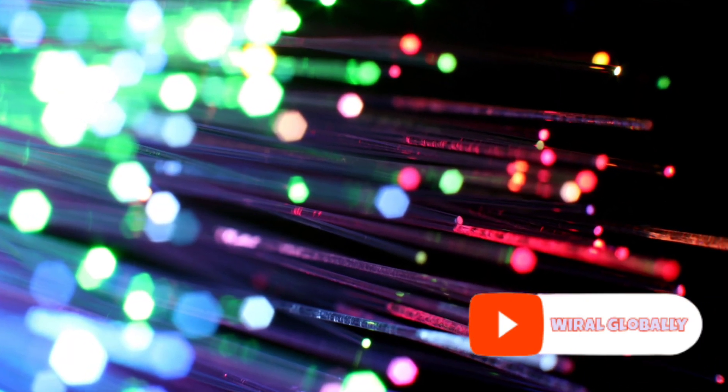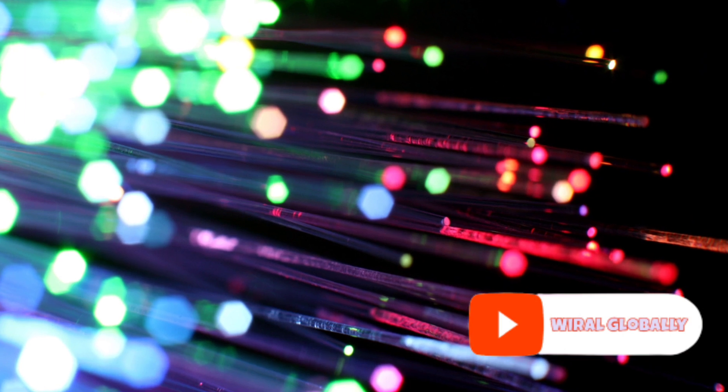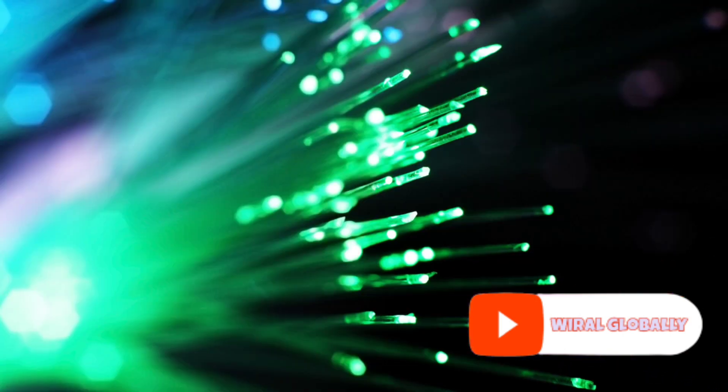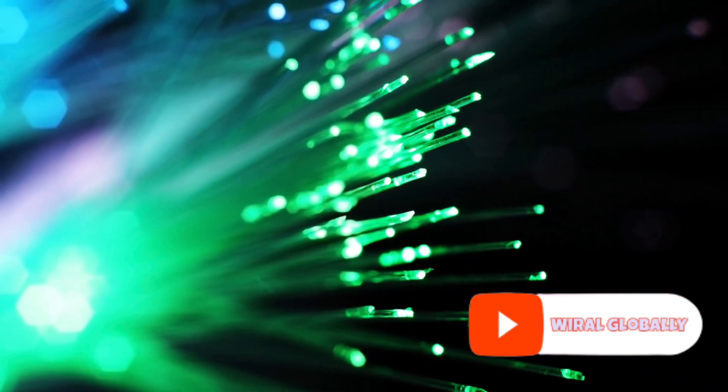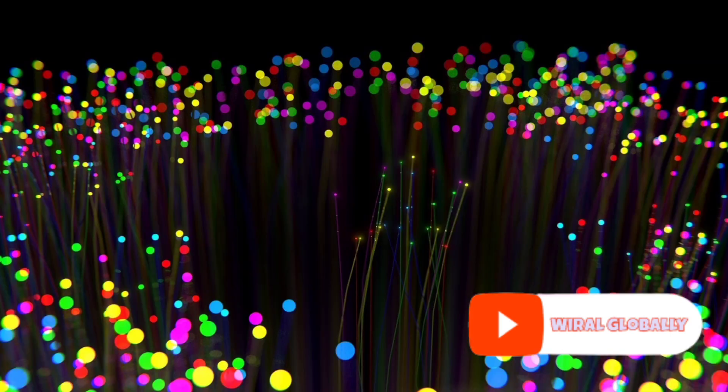Whether it's telecommunication networks, internet services, or beyond, optical fiber is the star of the show.